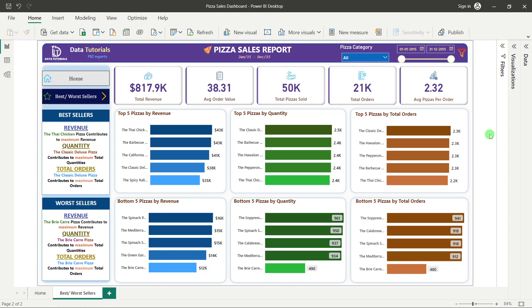Based on these results the client can make different business decisions — giving discounts on slow sellers, or since top sellers are performing well, slightly increasing their prices or running seasonal promotions to generate good revenue.